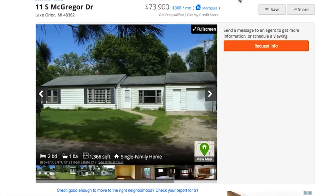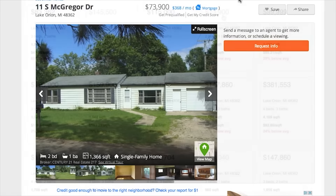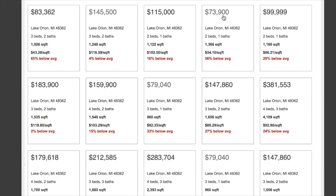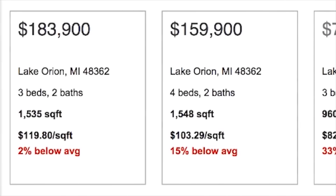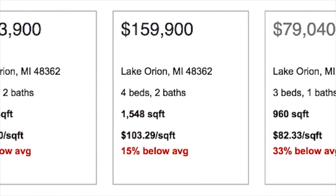Not only that, you can click on each listing to get all the information on the property right there. It's basically push button deal finding, and it will give you more deals than you know what to do with — deals that you can keep or flip for massive profits.